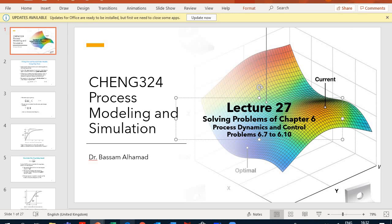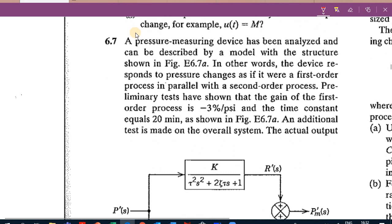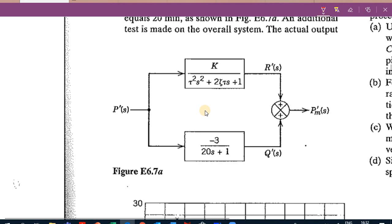We go to problem 6.7. A pressurizing device has been analyzed and can be described by a model with a structure shown in this figure. If I have any change in P, I'm going to have a change in PM, depending on two transfer functions. R prime over P prime is K over tau squared S squared plus 2 xi tau S plus 1. Q prime divided by P prime is minus 3 over 20S plus 1. PM prime is the sum of both.